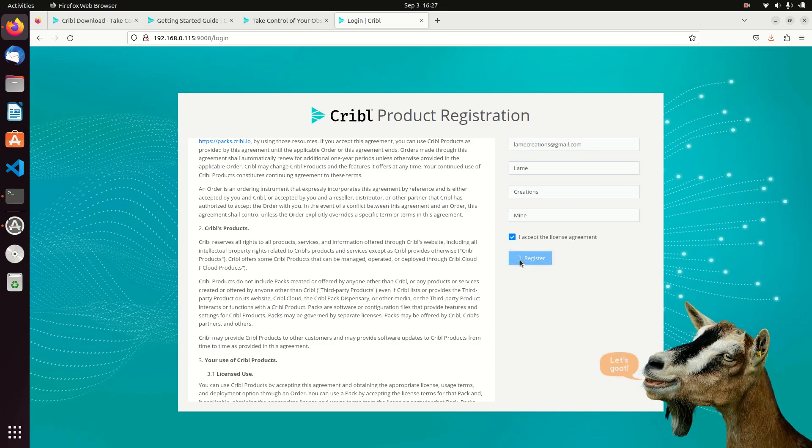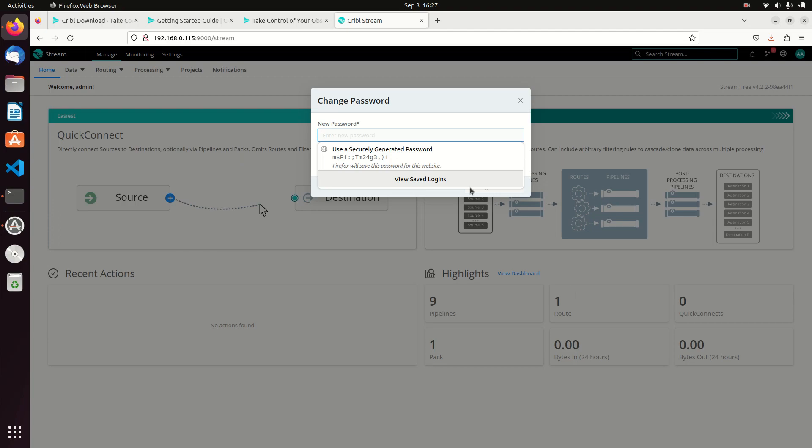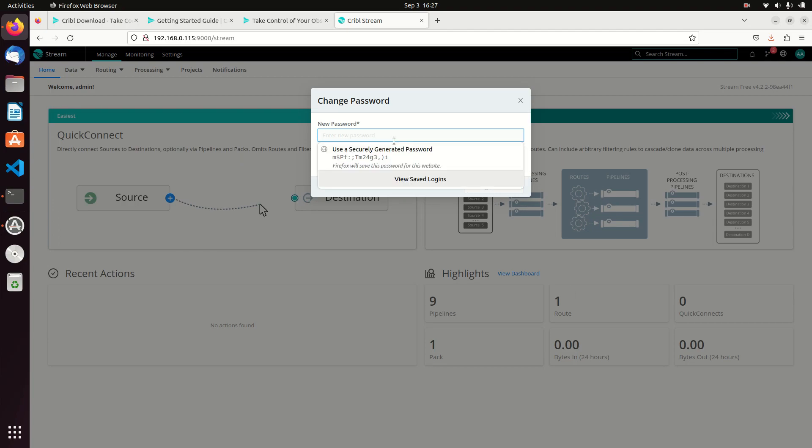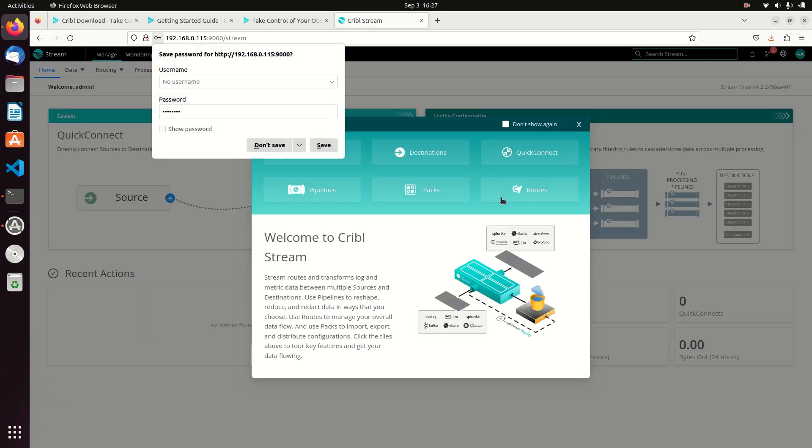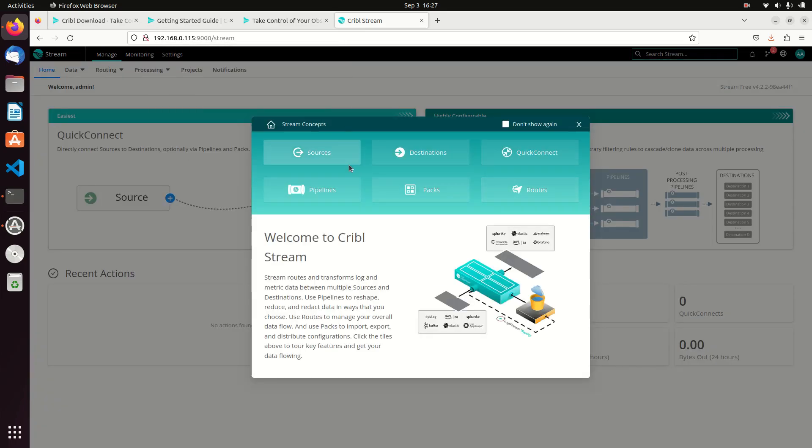All they want to do is get you registered so you can get, this gets you the free license. You can skip it if you want to. Change my password, this time I will save it. And now I have Cribble up and running. That's as simple as it was.